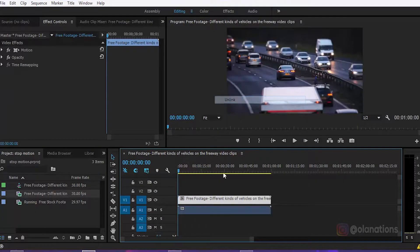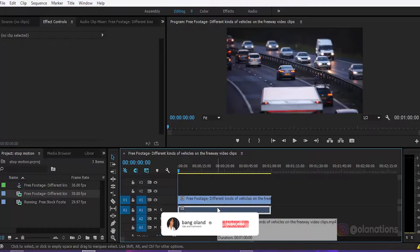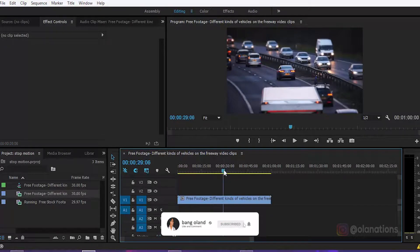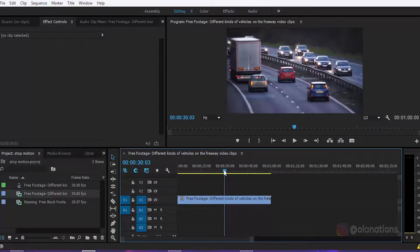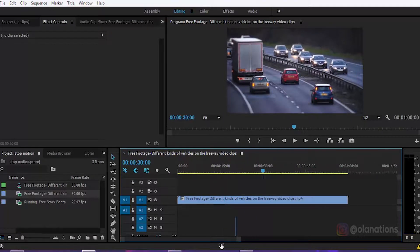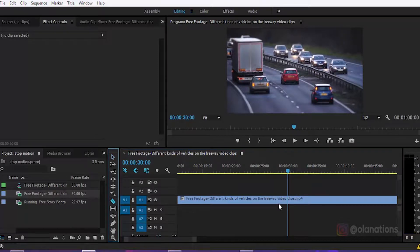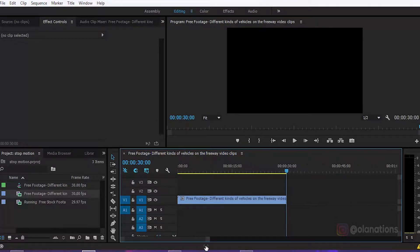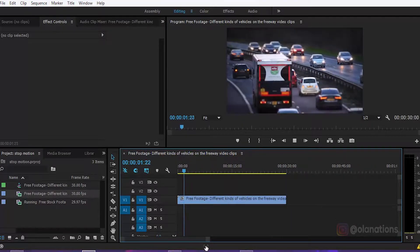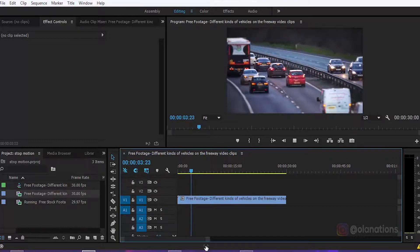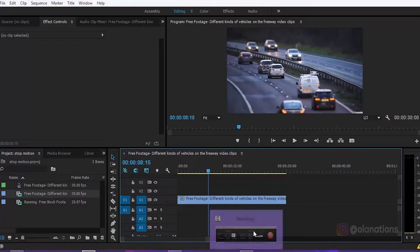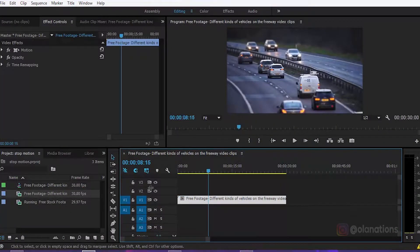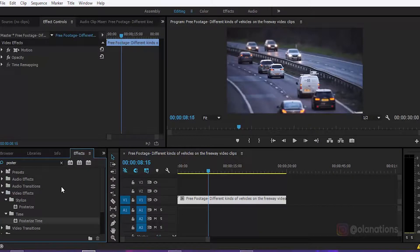Ya guys, langsung ini guys. Ini video ini saya hapus dulu untuk soundnya, karena nggak penting lah. Nah disini nih, saya potong dulu guys agar menghemat waktunya juga. Nah untuk video ini kamu bisa ambil ya di link deskripsi, ini download. Langsung aja kita ke efek, dari situ sudah saya pakai.